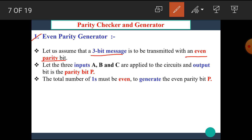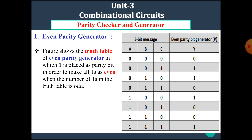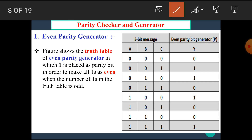Let the three inputs A, B, and C be applied to the circuit and the output bit is the parity bit P. The total number of 1s must be even to generate the even parity bit P. Now let's see the truth table of the even parity generator. The figure shows the truth table of the even parity generator in which 1 is placed as the parity bit in order to make all 1s even.